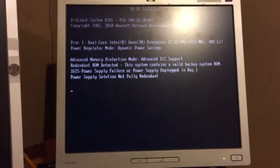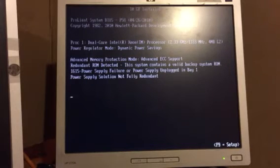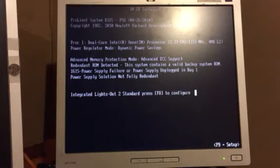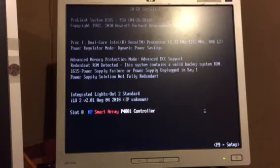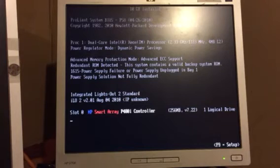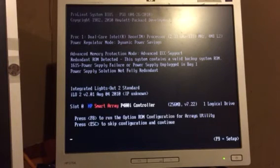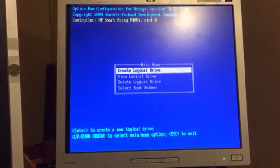Right after we see ILO configuration, we will see a smart array. Right there we hit F8, and this should boot into the smart array configuration. Right there we are.